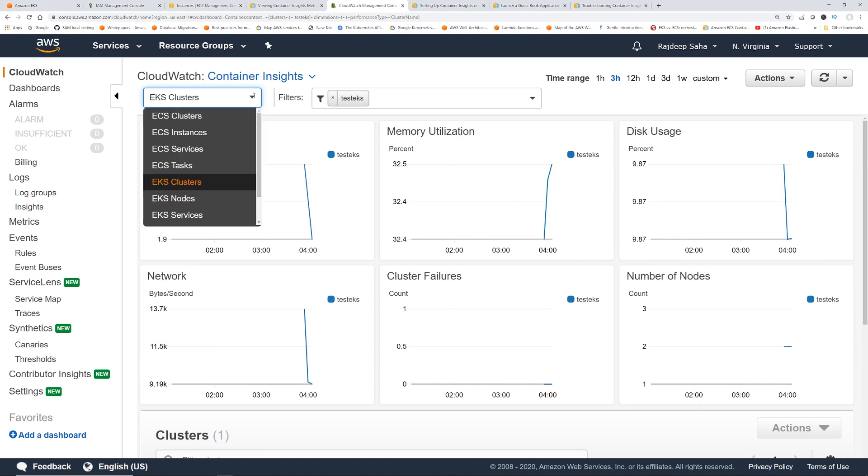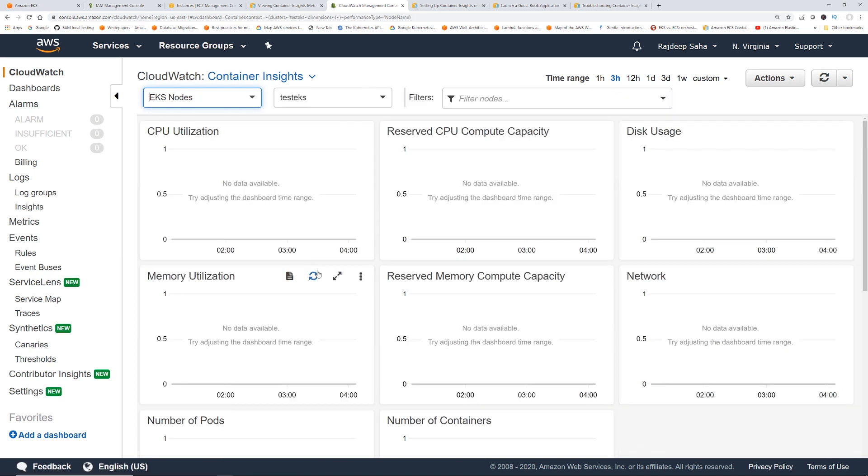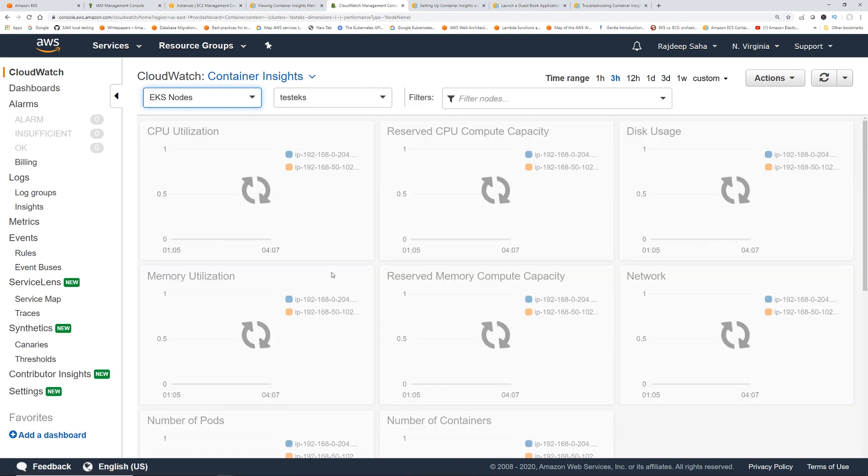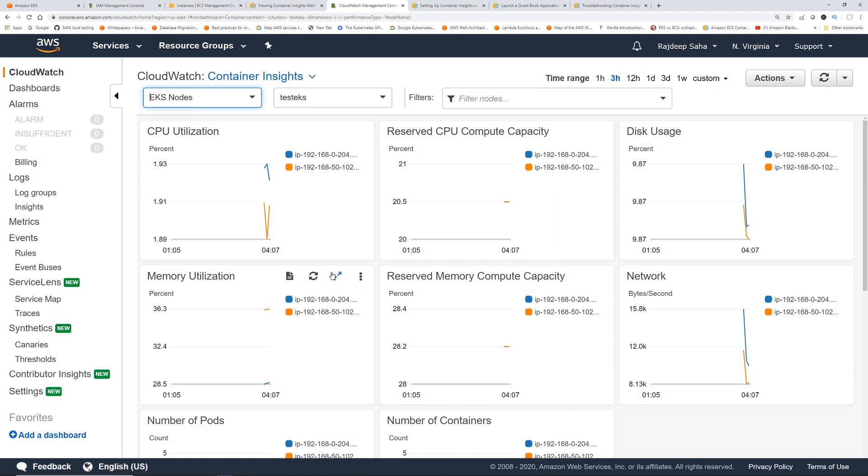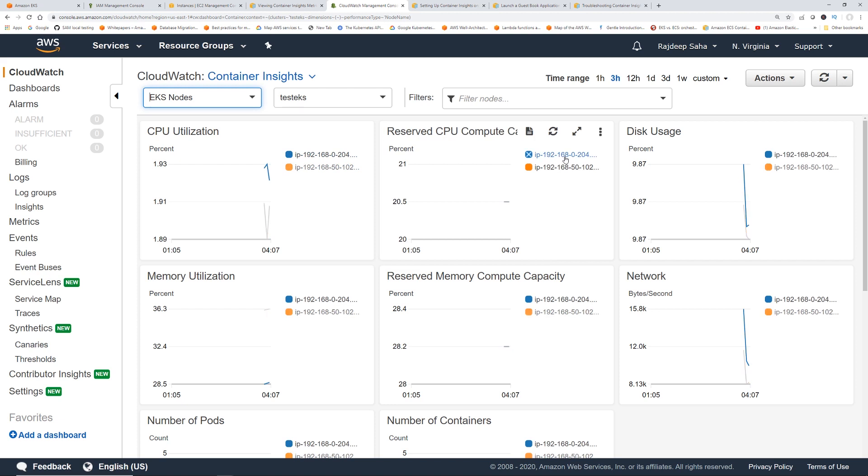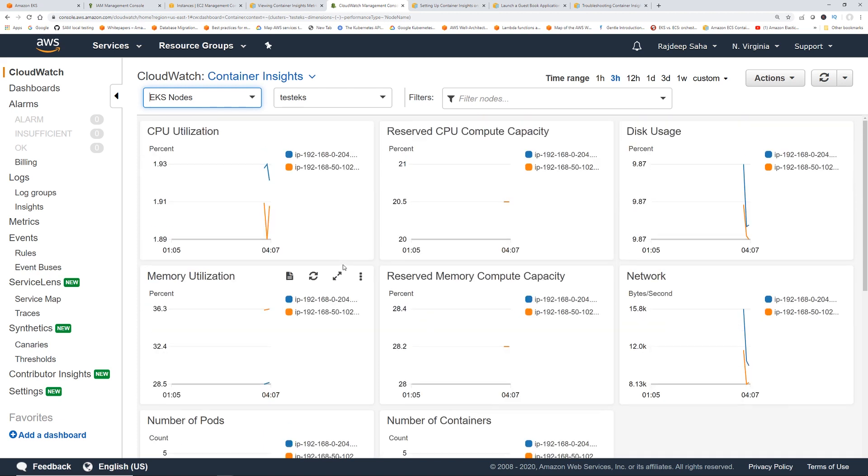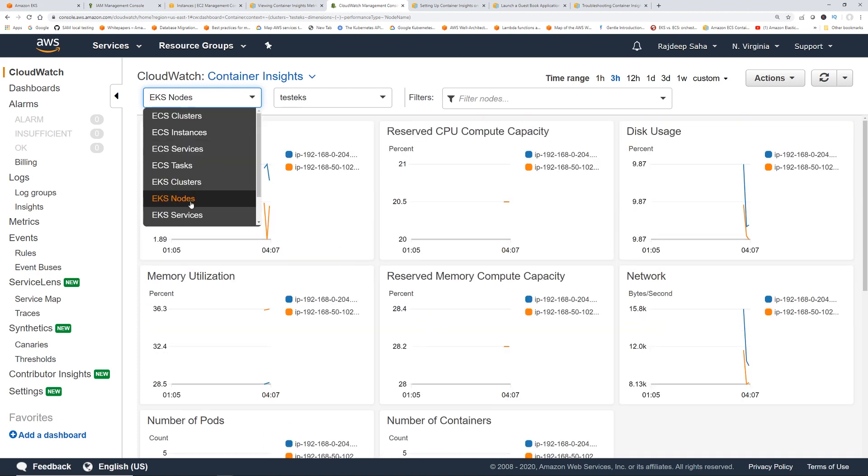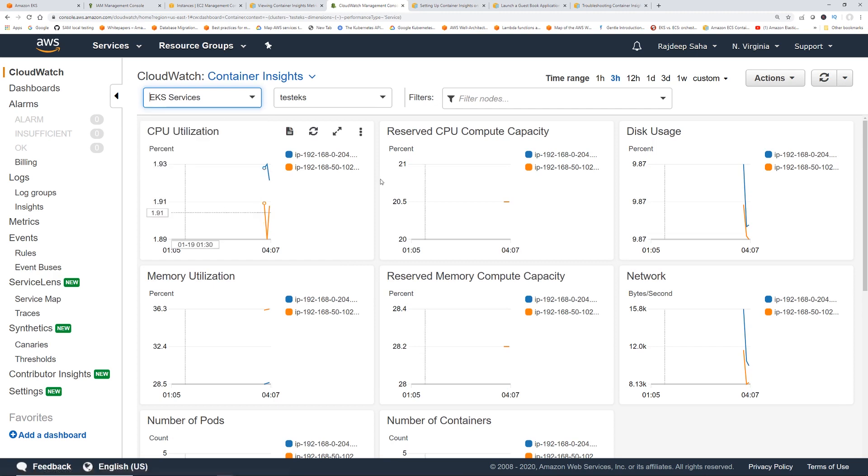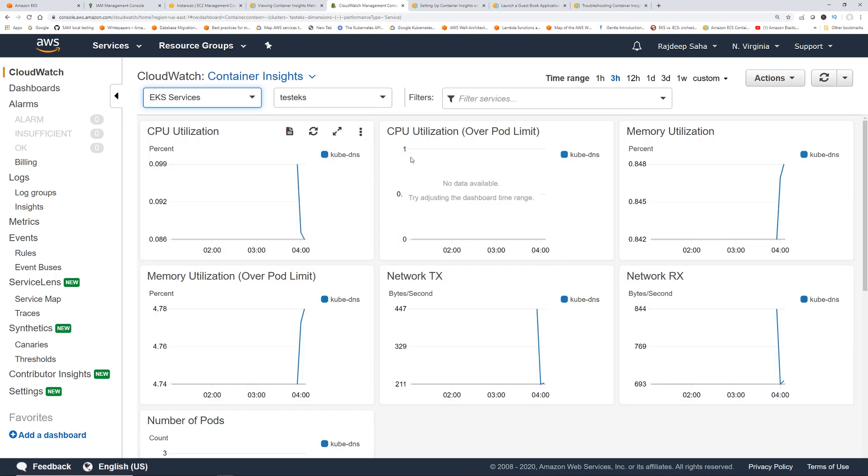Let's click down and click EKS nodes. So EKS nodes are basically the EC2. So you can see that these are the two EC2s that we have running. Okay, so it shows these metrics. And then finally, we have these EKS services for CPU and a bunch of other services.